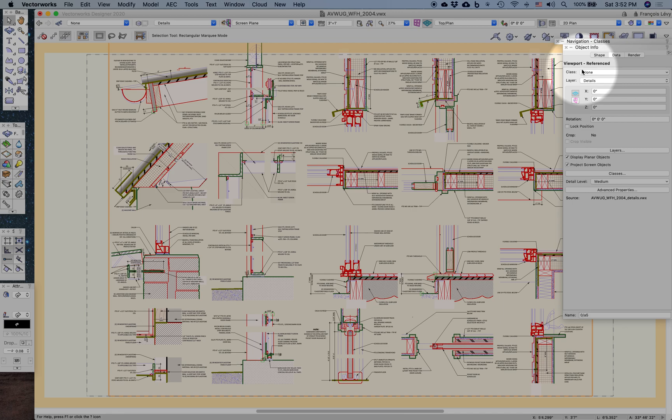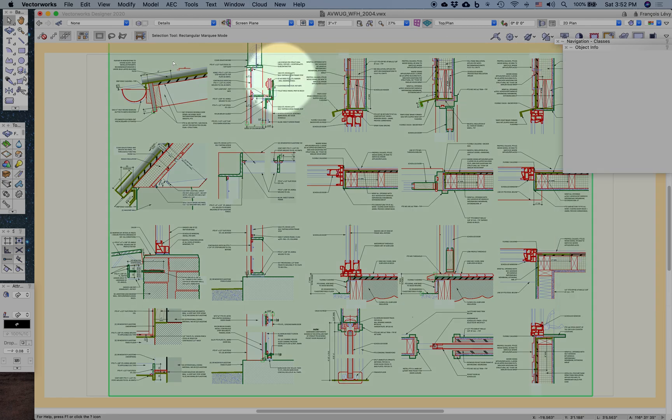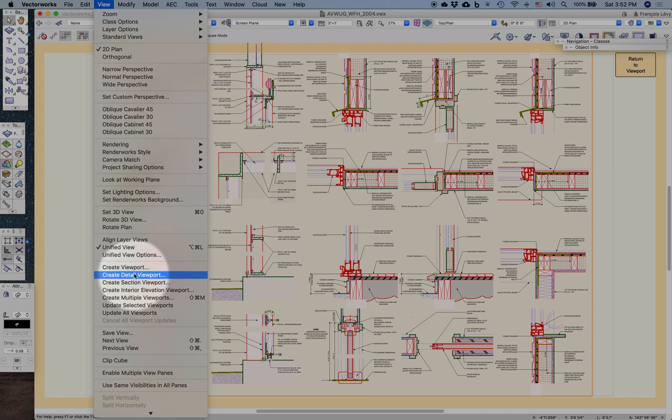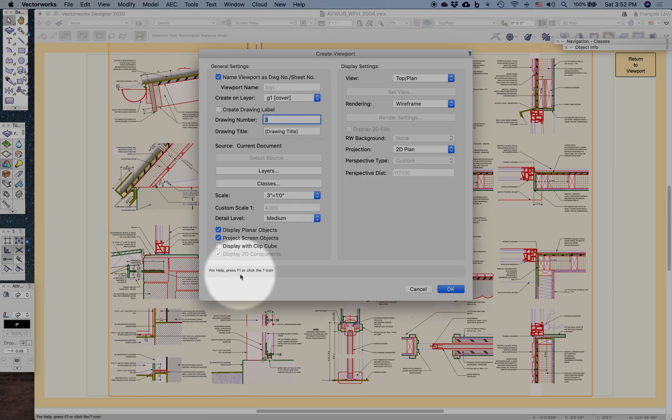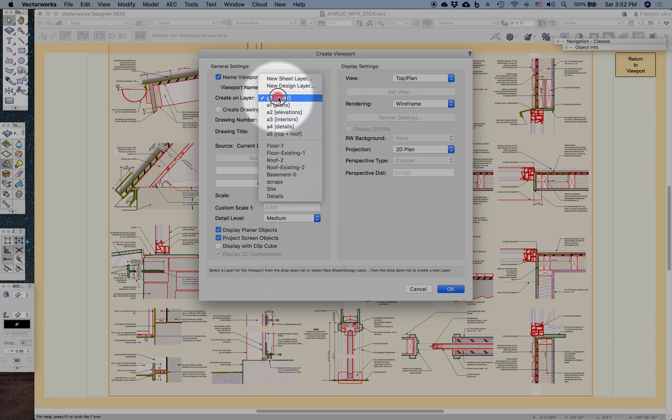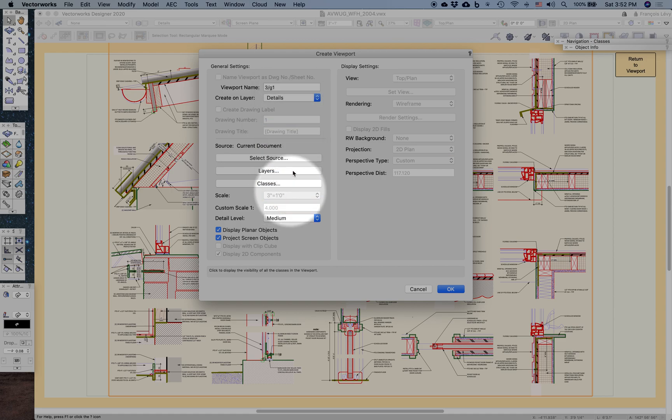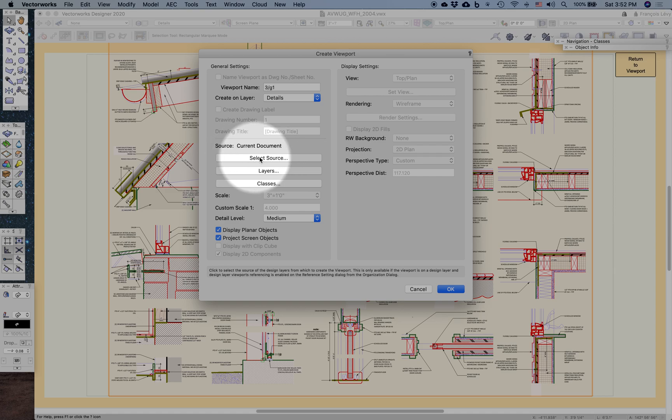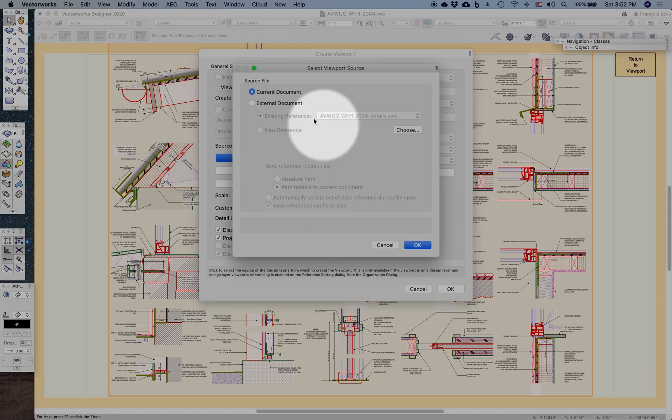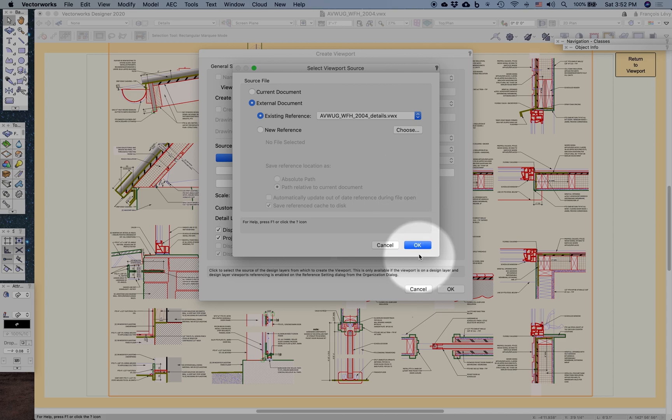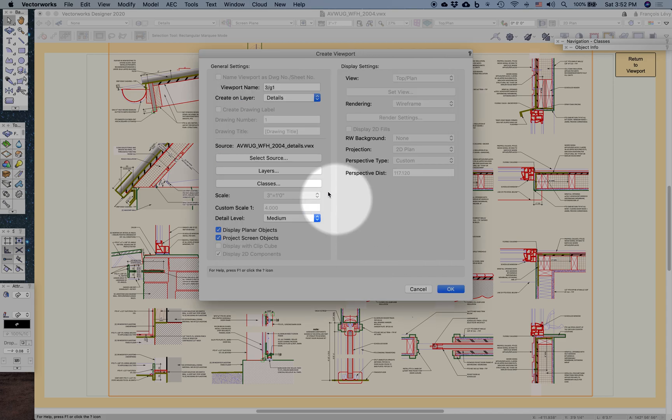There's an older legacy methodology, but what I want to focus on today is the current way of doing it. You would go to View, Create Viewport. Generally, you would do this from a design layer. Here on the viewport, I would navigate over to the design layer where I wanted the file to be referenced to. I could select a source, an external document. I already have one here, so I'll do that.